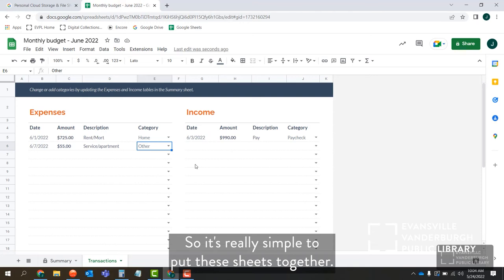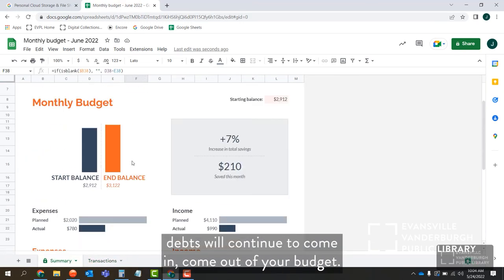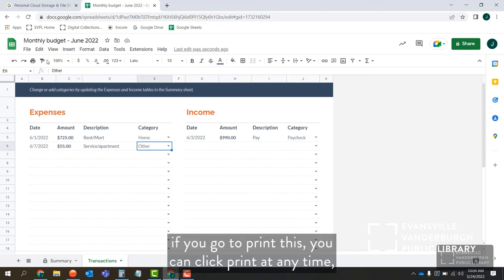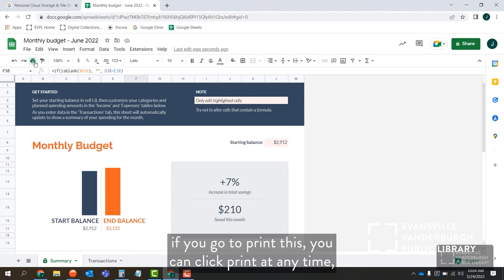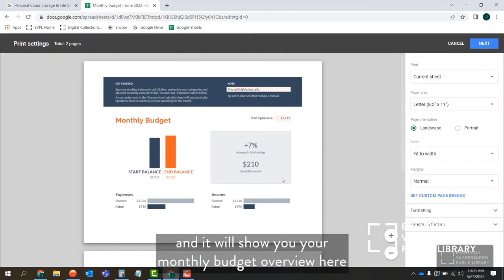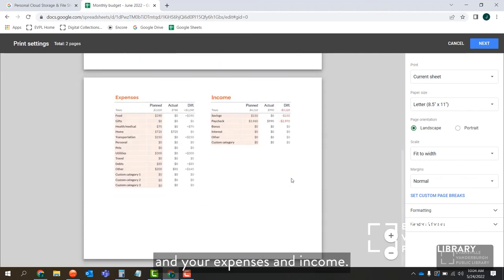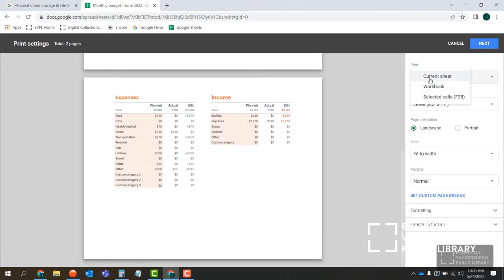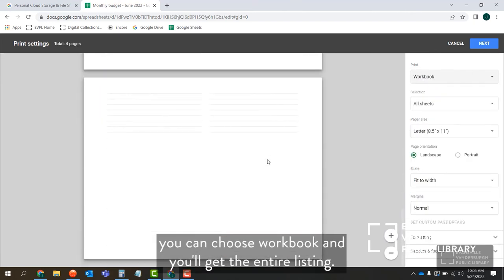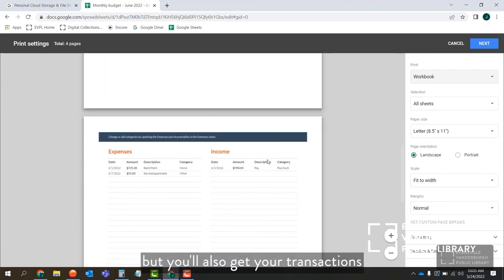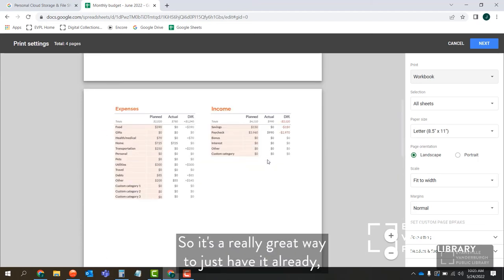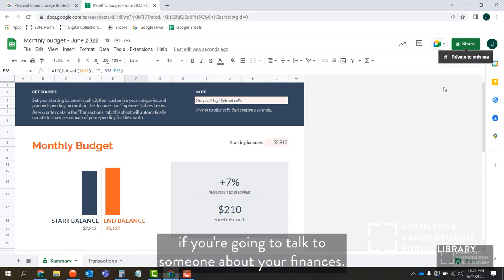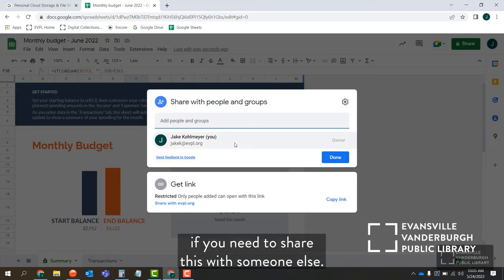It's really simple to put these sheets together. As you go through your month, things will continue to come in and out of your budget. If you want to print this, you can click Print at any time and it will show your monthly budget overview with expenses and income — a really nice breakdown. In the print settings, you can choose Workbook to get the entire listing: not just your overview sheet, but also your transactions and expenses and income. You can also click Share at any time to share with someone else about your finances.